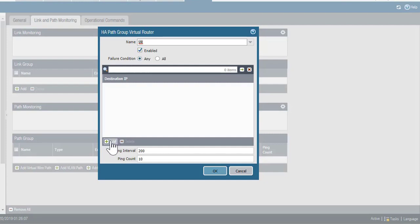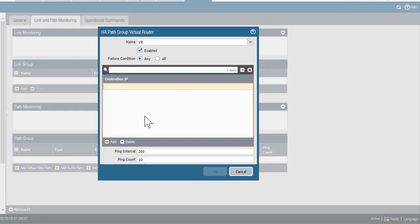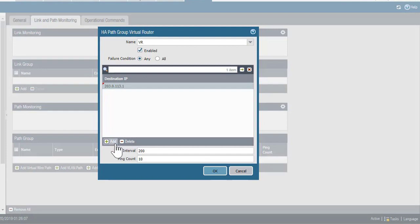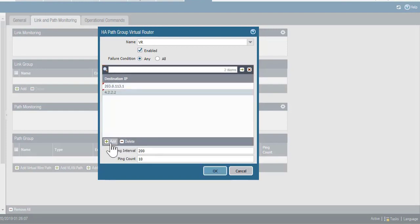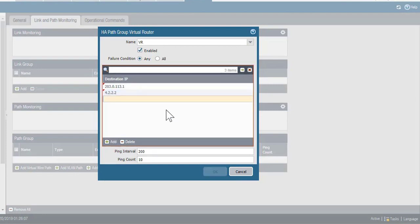Then I'll add the first IP address to this list here. Click add again. Add the second address. And then the third address.